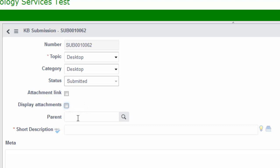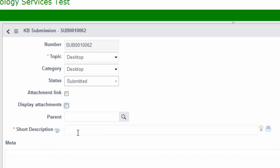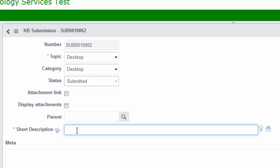Knowledge articles can be attached or linked to a parent, such as an incident, a request, a change, a problem, a requisition, or any other parent that has been identified in ServiceNow. You must add a short description, as indicated by the asterisk here. This information is displayed on the knowledge homepage next to each knowledge article.